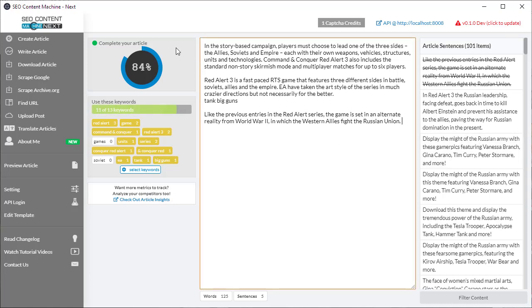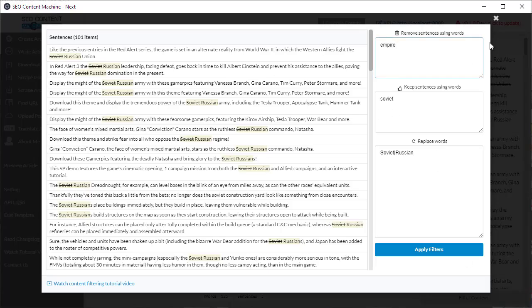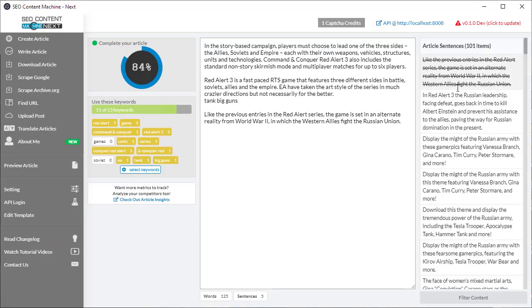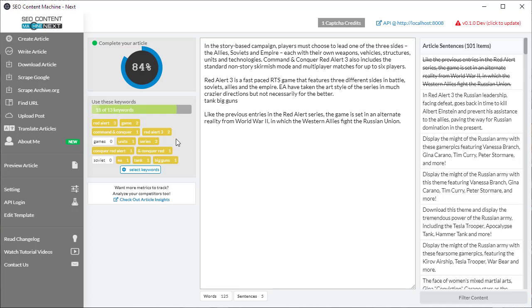So as you can see with the keyword tracking your article sentences and your content filtering just these tools right in front of you allow you to write an article very quickly. That's also very keyword rich which is going to rank very well for you in the search engines.